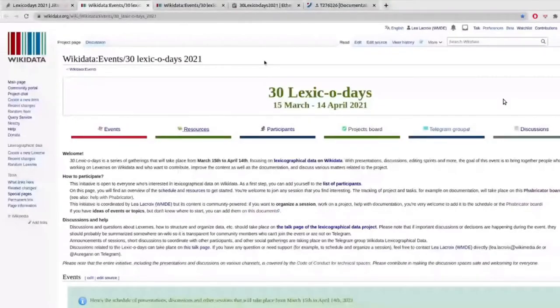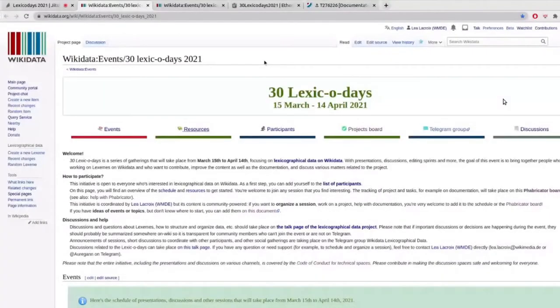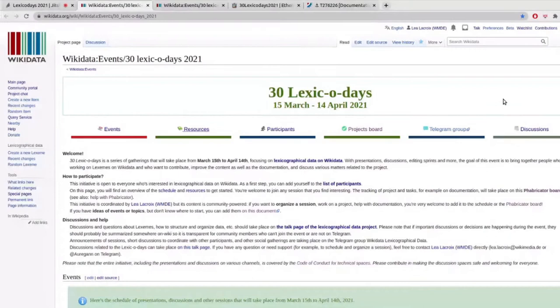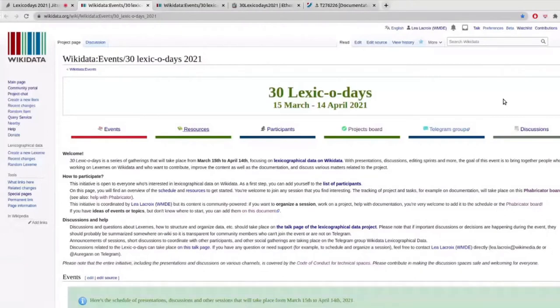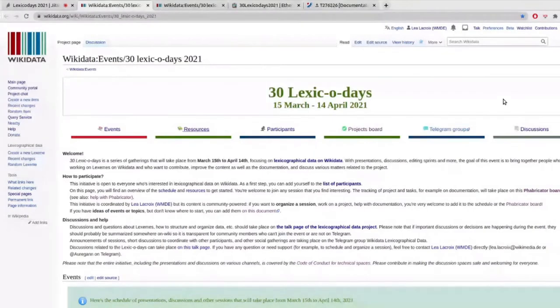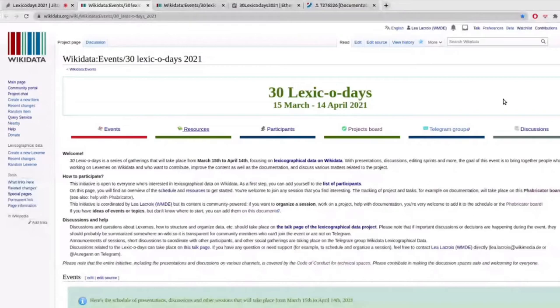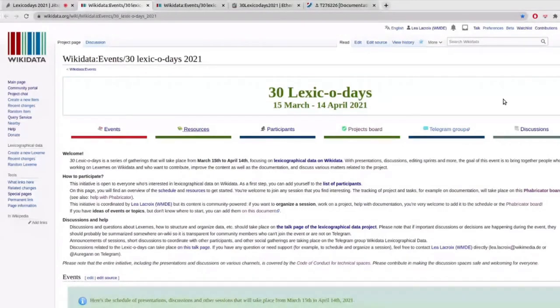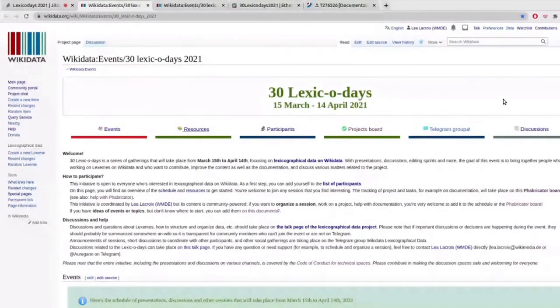So here's the page that Nicola already linked in the comments, where you can find the different explanations on how this is going to work. So a little introduction. The Lexico Days are going to run from now up to April 14th, four weeks of exciting things happening around lexicographical data. You can find information on how to participate, all the links I'm going to show in more detail now.